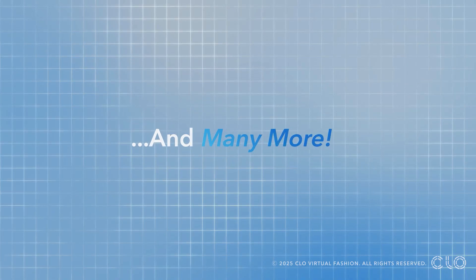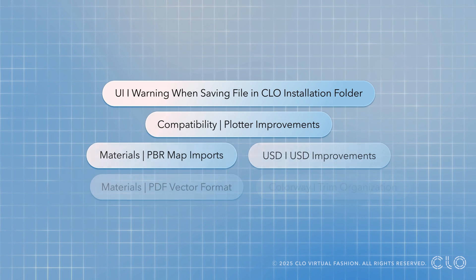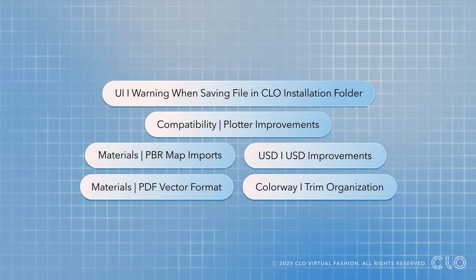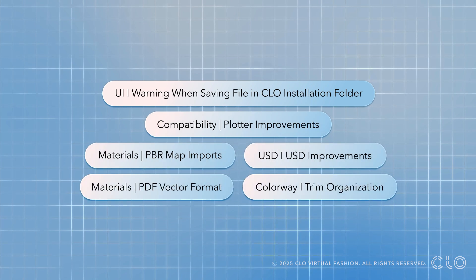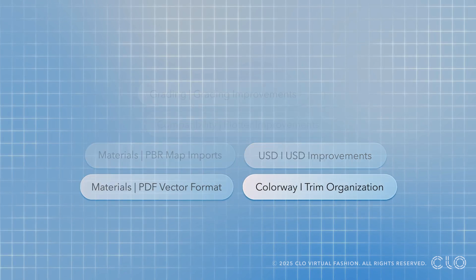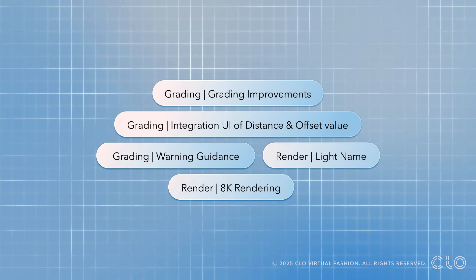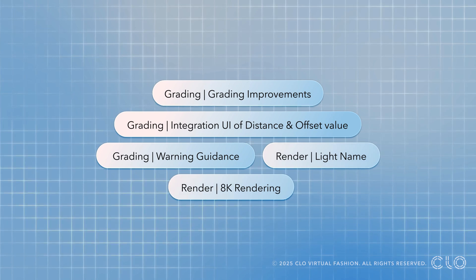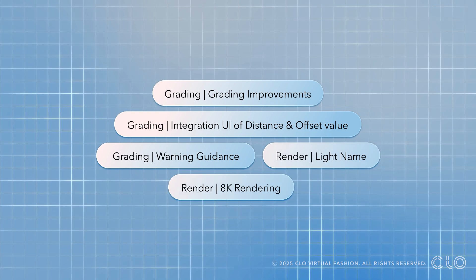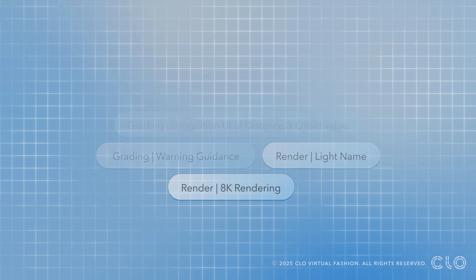There are many more features that we have worked on and are included within this release, elevating your editing capabilities to a whole new level. Here are just a few more exciting features to mention.